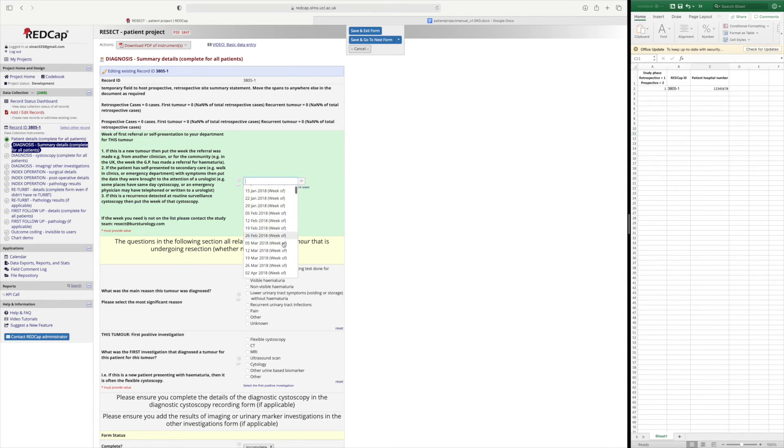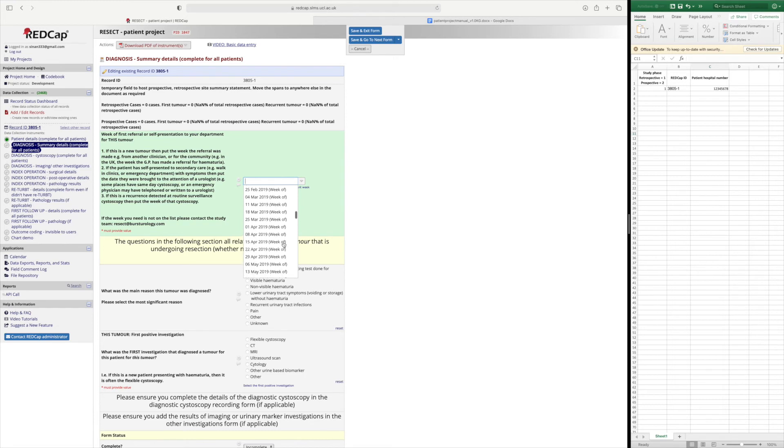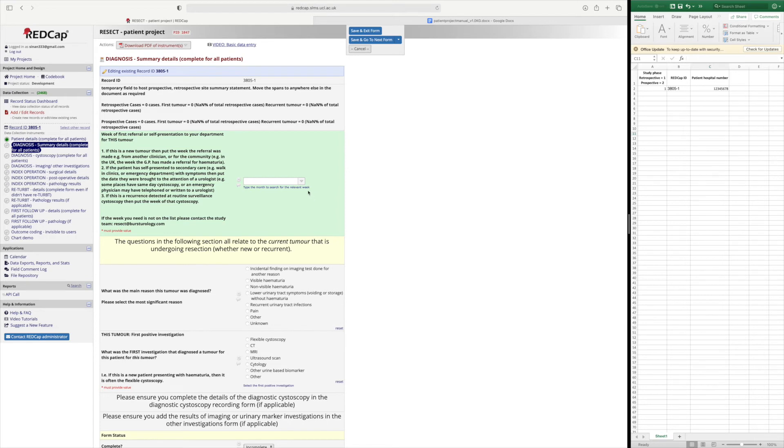So the best way to do it is to work backwards from the date that your site was registered and pick up all the TURBTs that were performed.